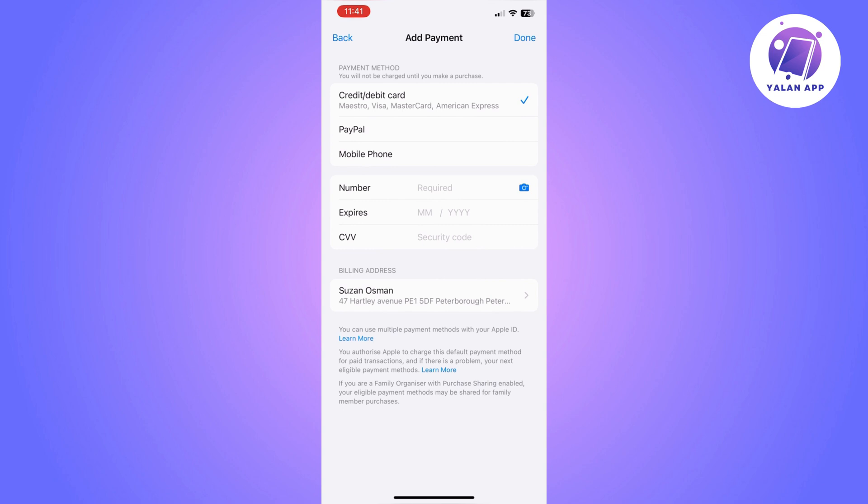So once you click on add payment you can choose what you are looking to add. Is it a credit or a debit card or is it a PayPal account?